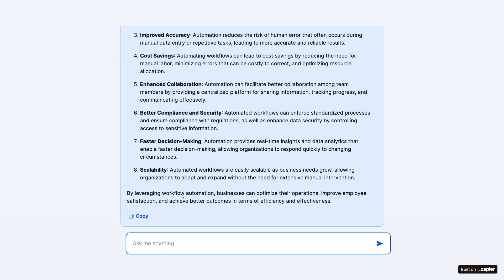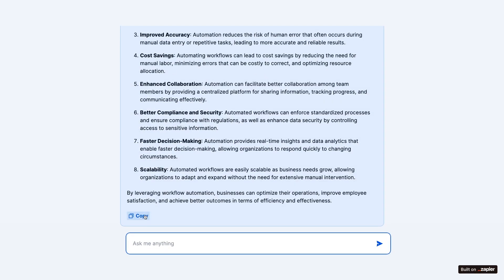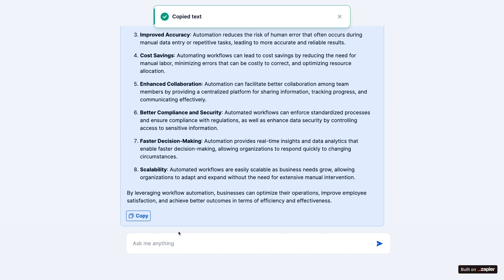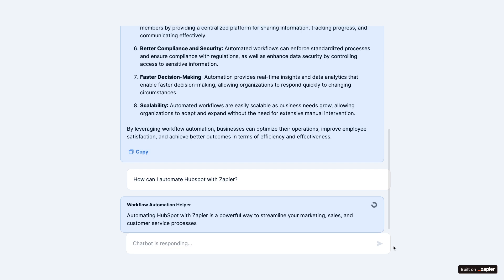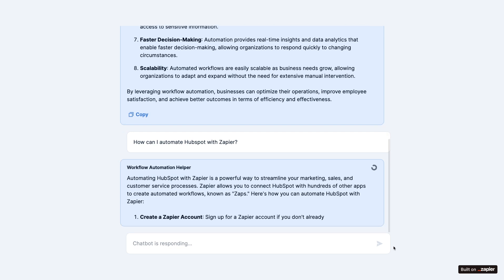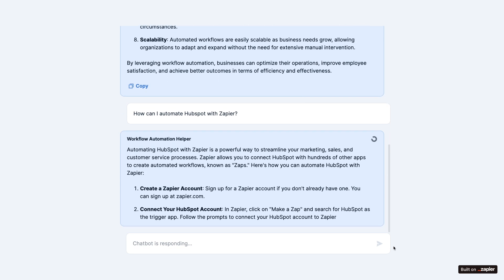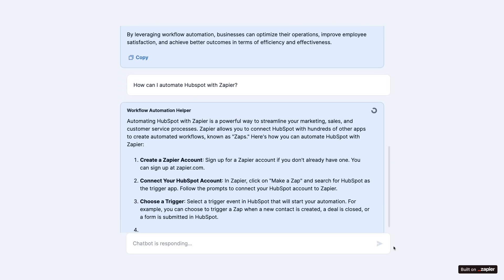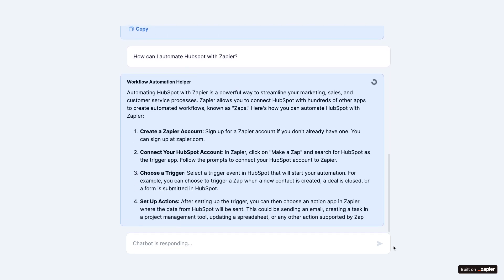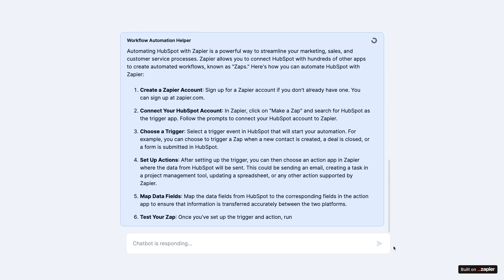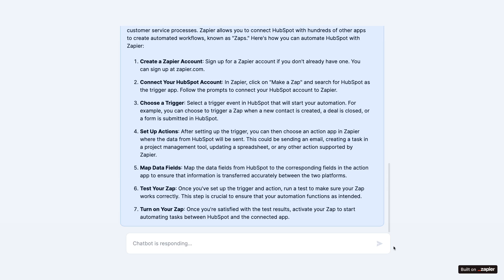And once the answer is complete, here's the copy button that we set up earlier. Now, I'll try a more specific question. How can I automate HubSpot with Zapier? After a moment, it gives me a fairly generic, but pretty decent summary of how you could automate HubSpot, or any app really, with Zapier.